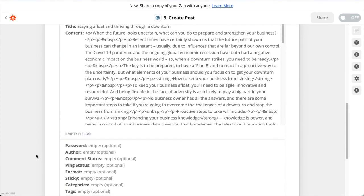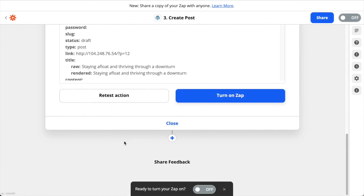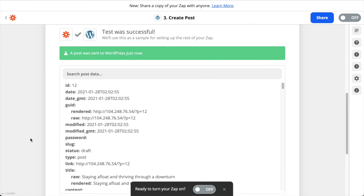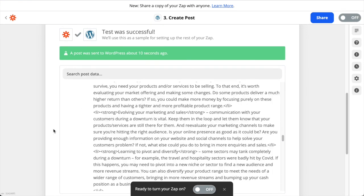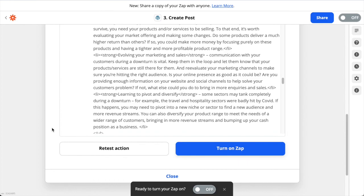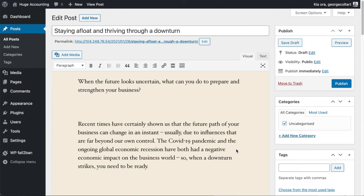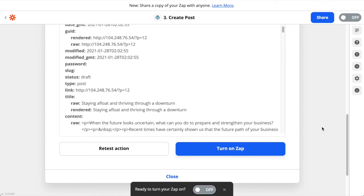Scroll down and click Test and Review to test the publishing to WordPress. You can see a post was sent to WordPress, so the test was successful. Now is a good time to visit your WordPress website to confirm the post is in the admin as a draft. If you click into it you can see the title, the content and the featured image.